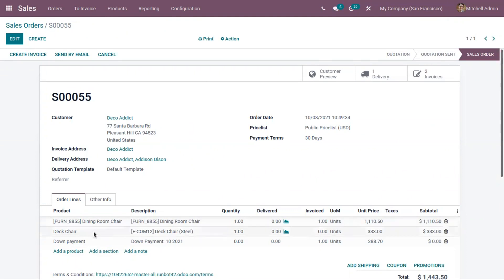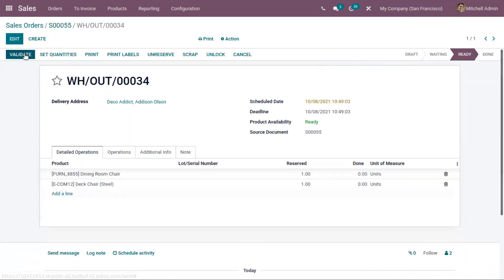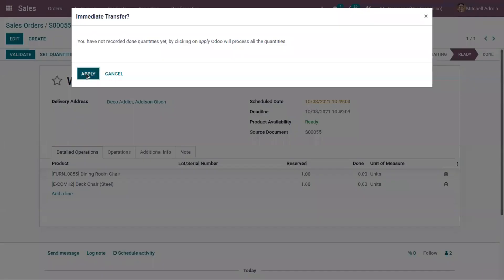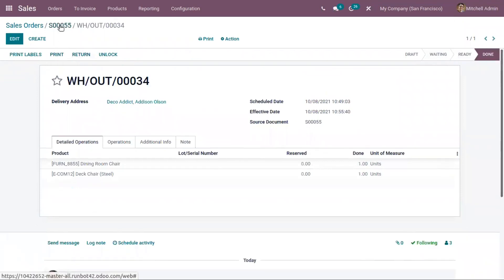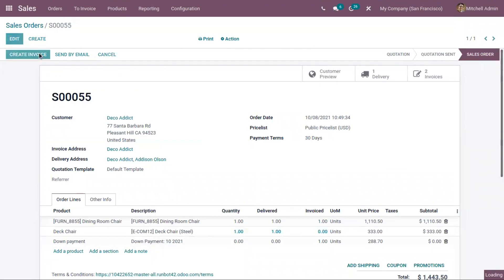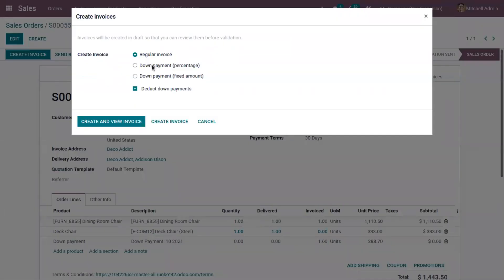If you want to create a regular invoice for 'Deck Chair', the product must first be delivered to the customer. So let's deliver both products to customers and validate the transfer. After coming back, you can see that a regular invoice can now be created. We have already done a down payment — that is, 20% of the total amount.